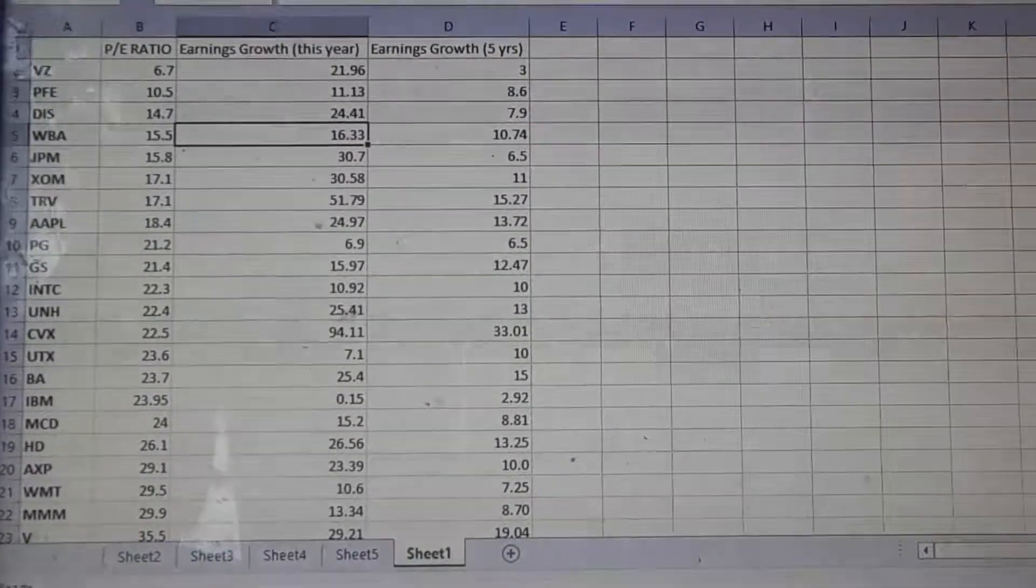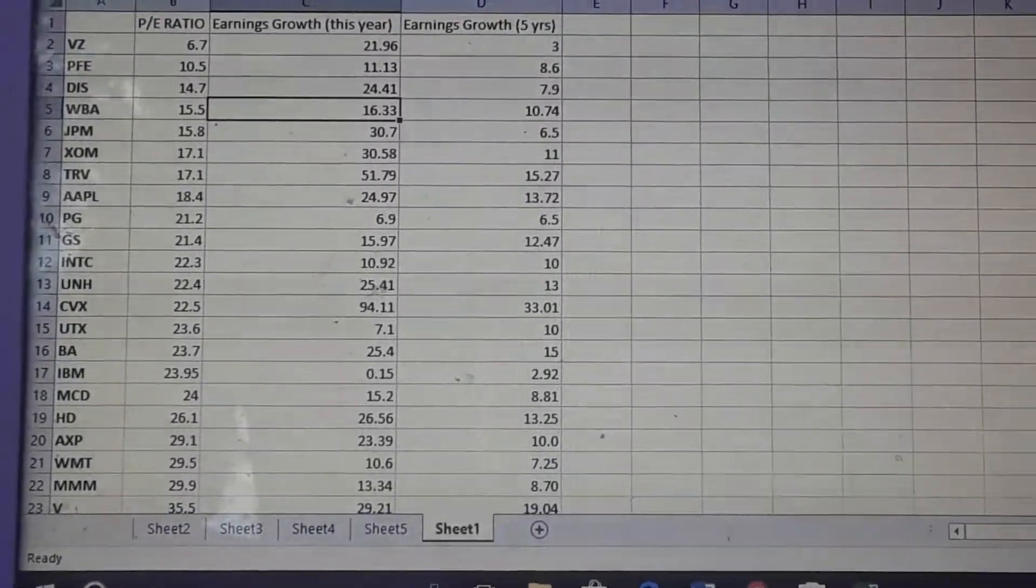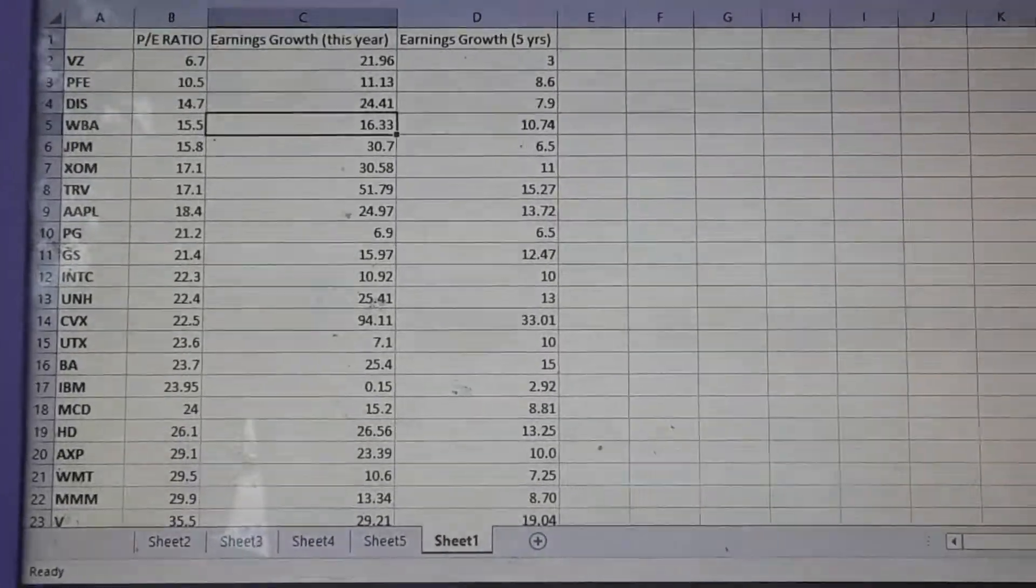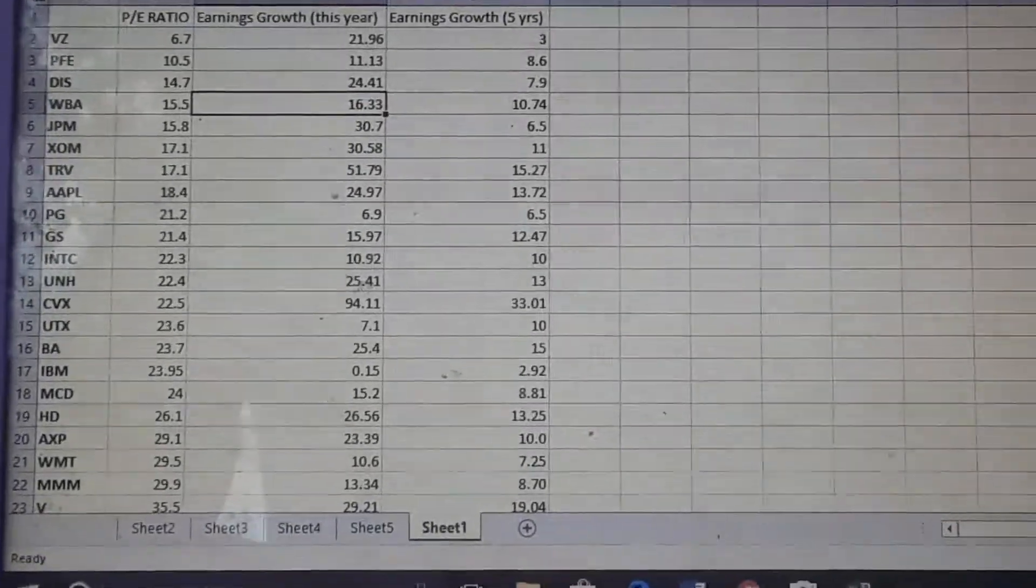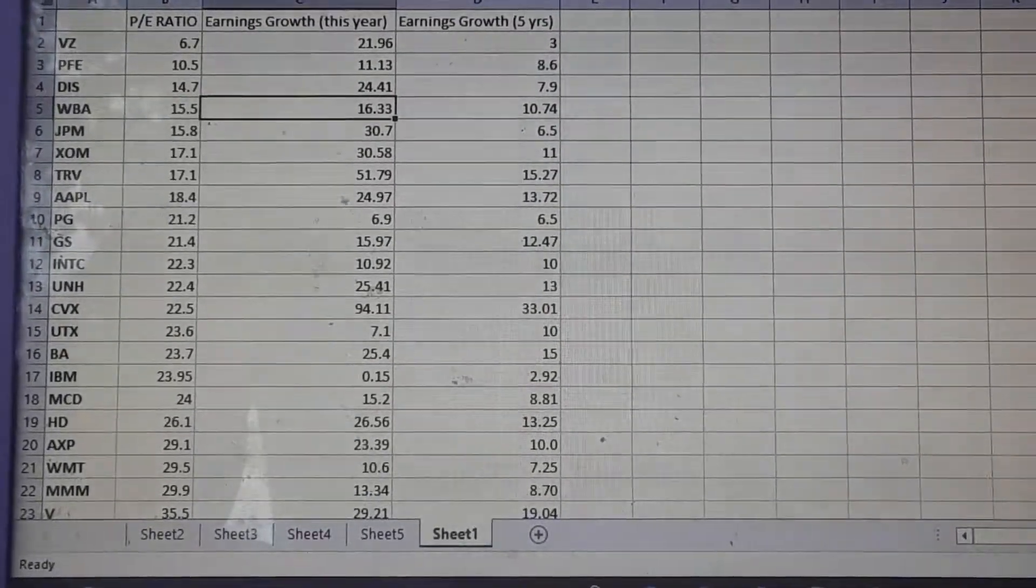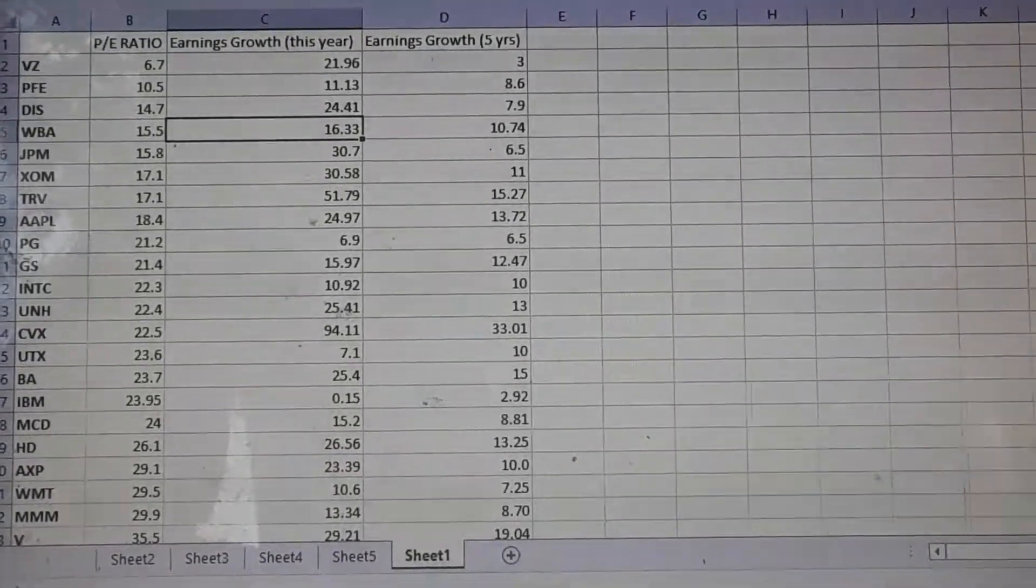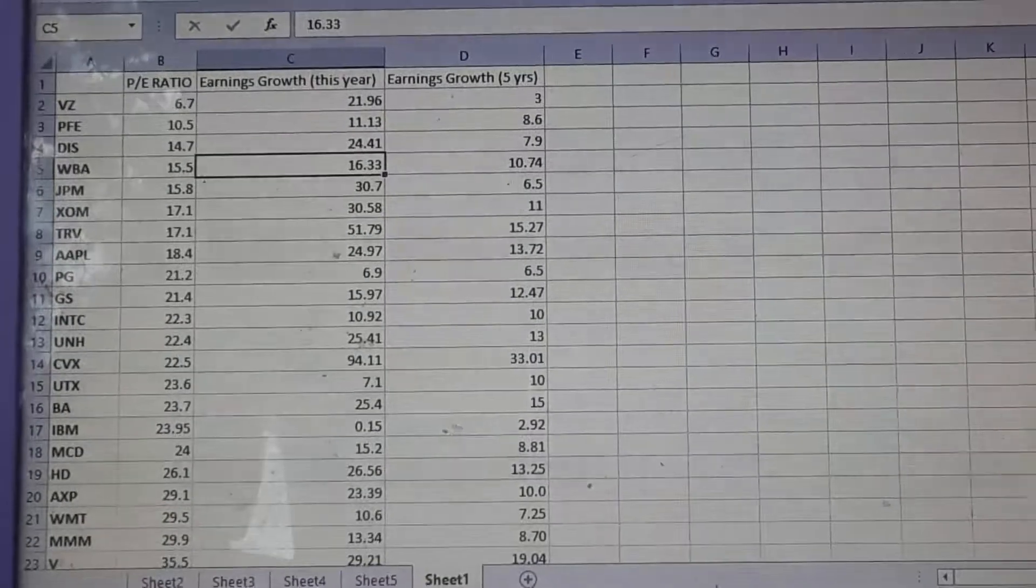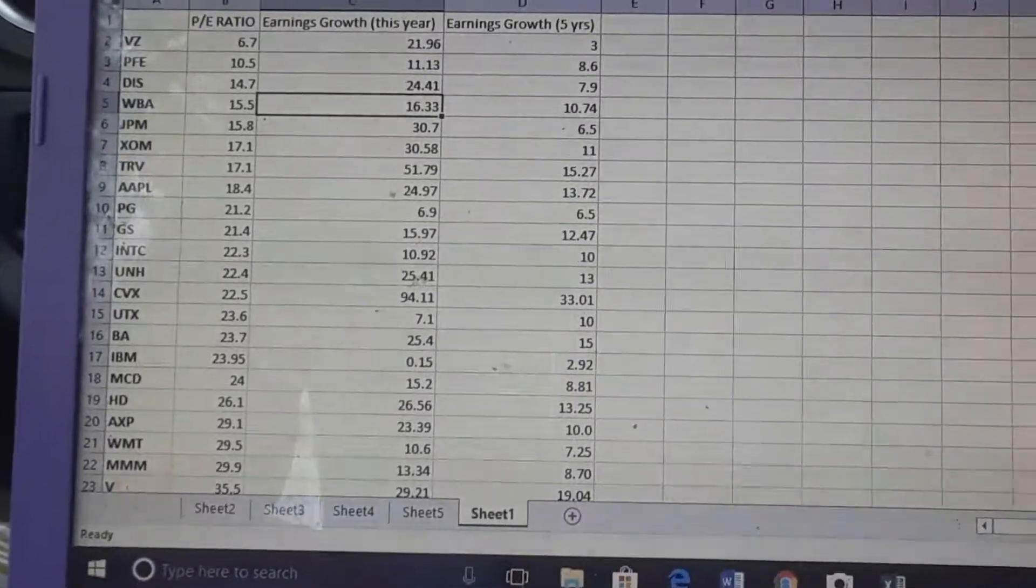Now I'm going to discuss my backtesting strategies. For the backtesting, I looked at the PE ratio as it relates to the earnings growth for this year and the earnings growth in five years. My hypothesis was that the higher the PE ratio, the more earnings growth. I evaluated this in a couple of steps. This here is my raw data.